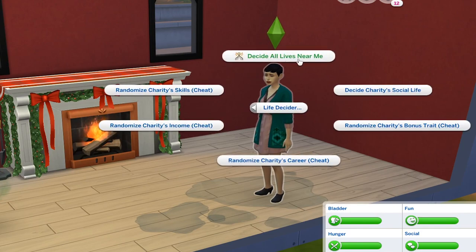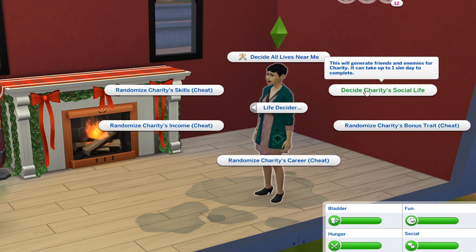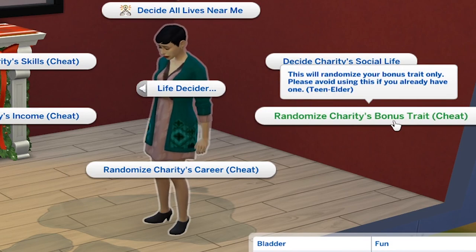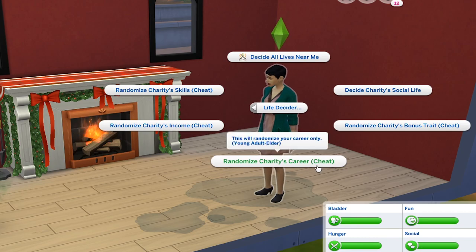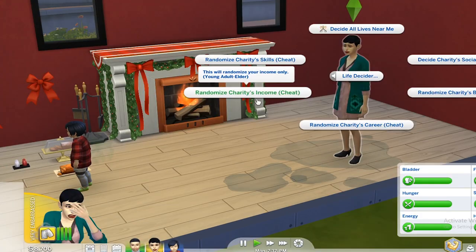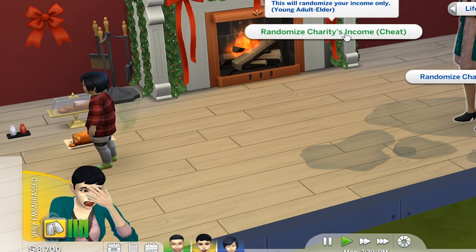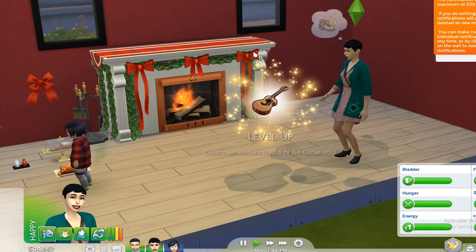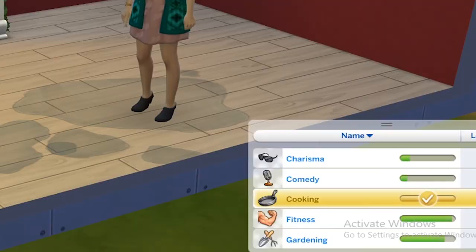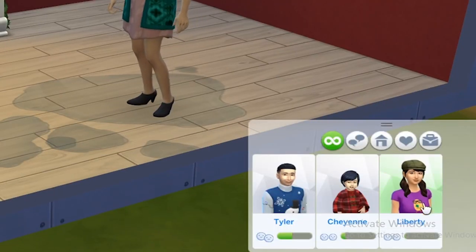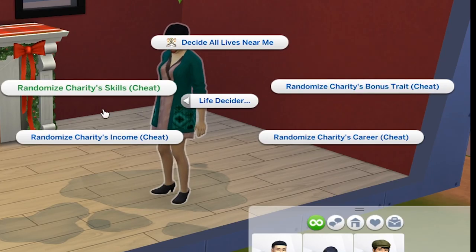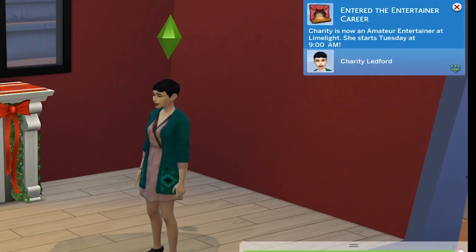You can also decide all lives near your sim, decide your sim's social life, your sim's bonus trade — which is a cheat, so you should avoid this if you already have one — and this is applicable to teens, young adults, adults, and elders. You can also randomize a career, randomize an income, and your sim's skills. Let's just go for the income — as you can see, it instantly added simoleons. We can also randomize her skills: we have the guitar skill and the piano skill. Let's also randomize her career. She entered the entertainer career, which is really nice.